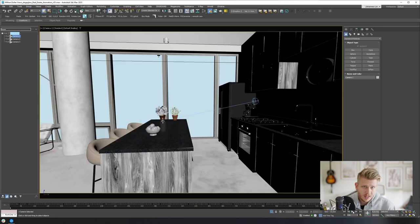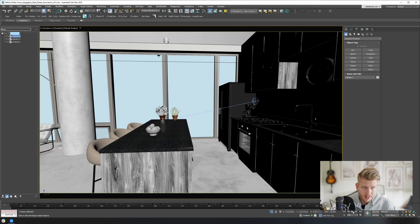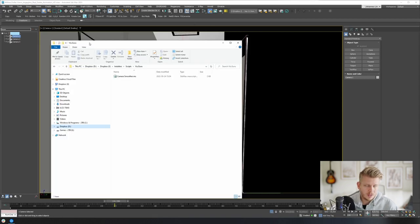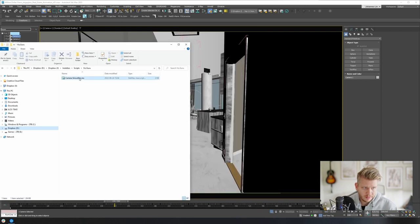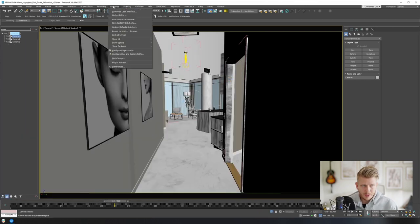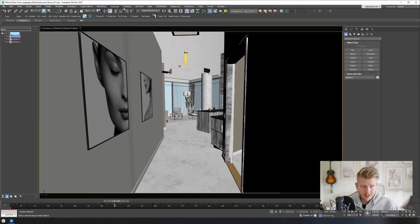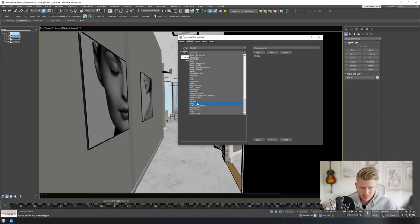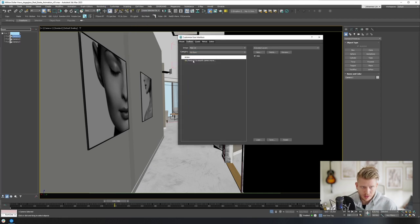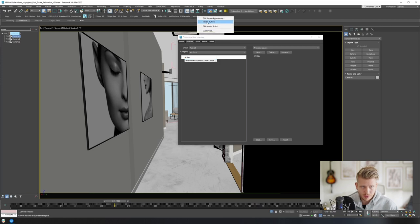So now using Matthias' code, I have put together something. In this post you will see that I have attached the script file. If you drag and drop this into your viewport, then you go into Customize, Customize Your Interface, and here you'll find a category called VisGuru. You have this key reducer here - you can just drag and drop it up here if you want to. I like to change the label as well.